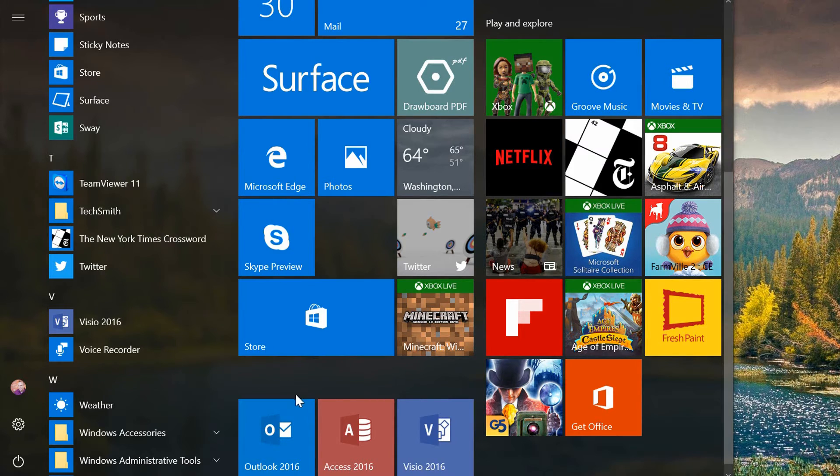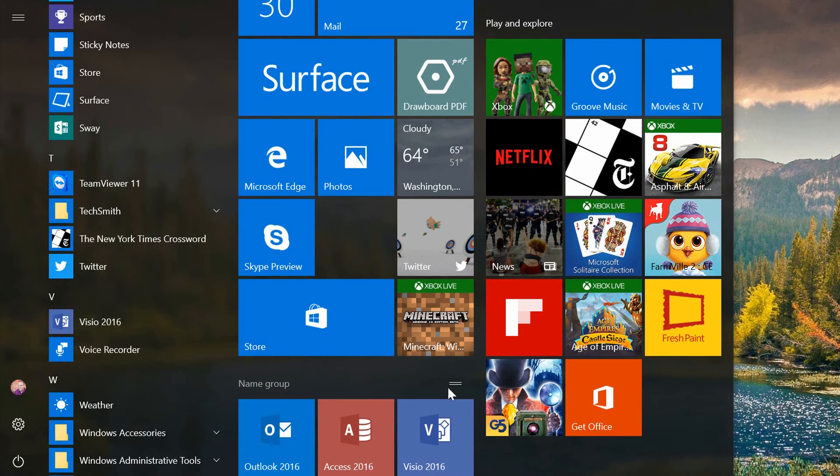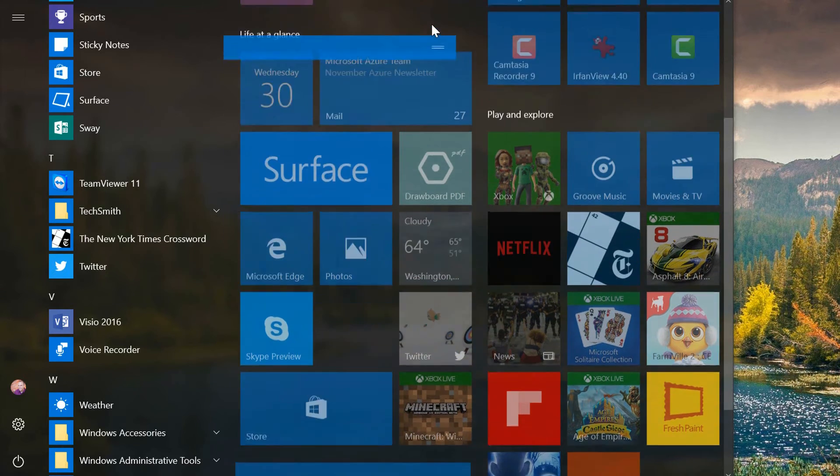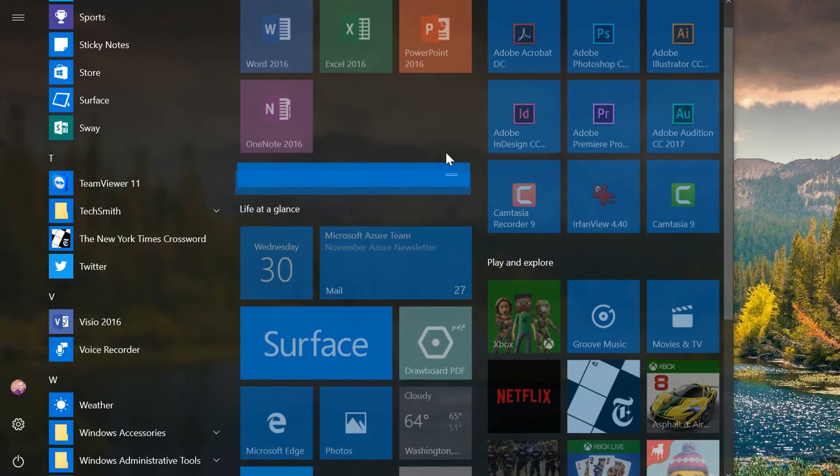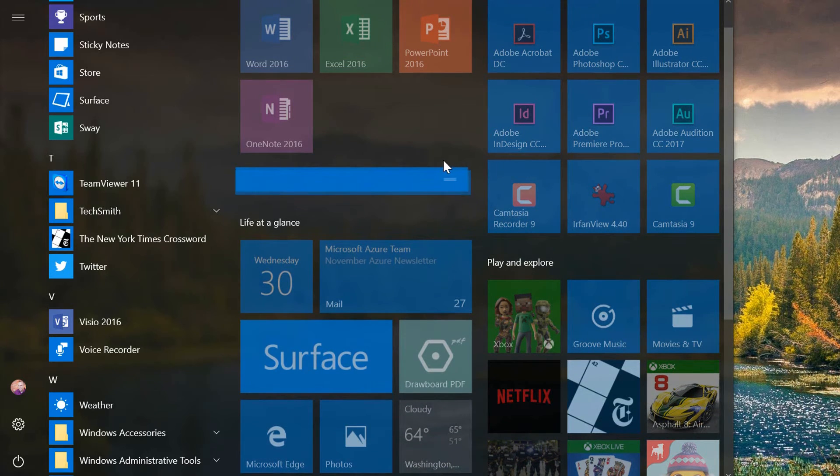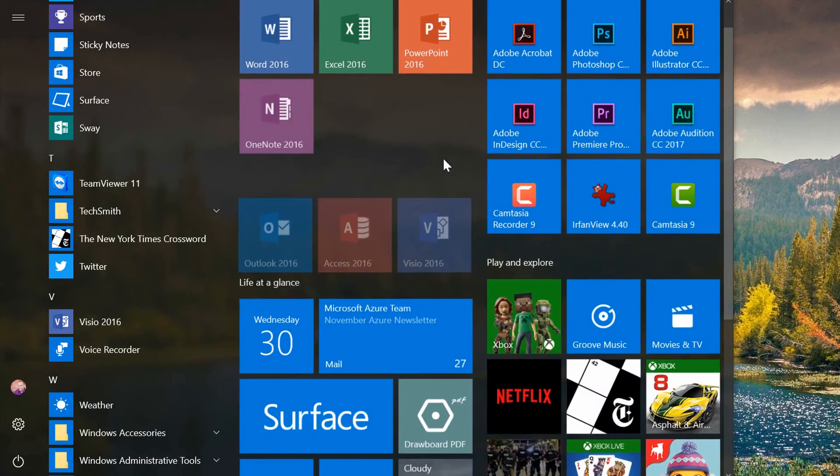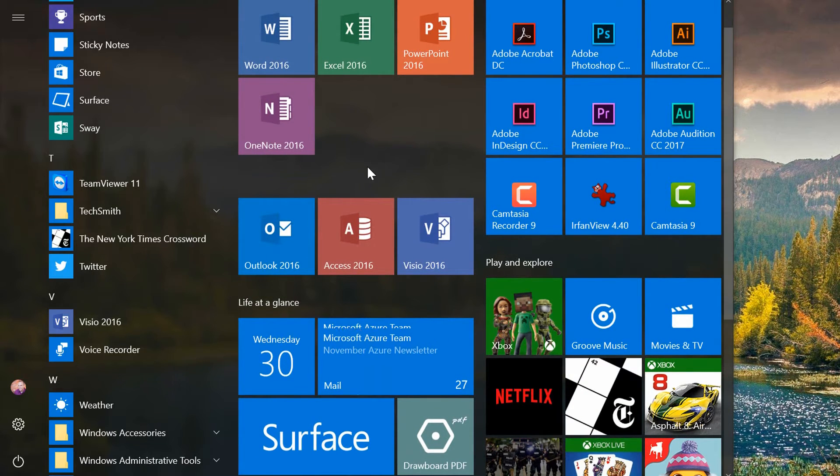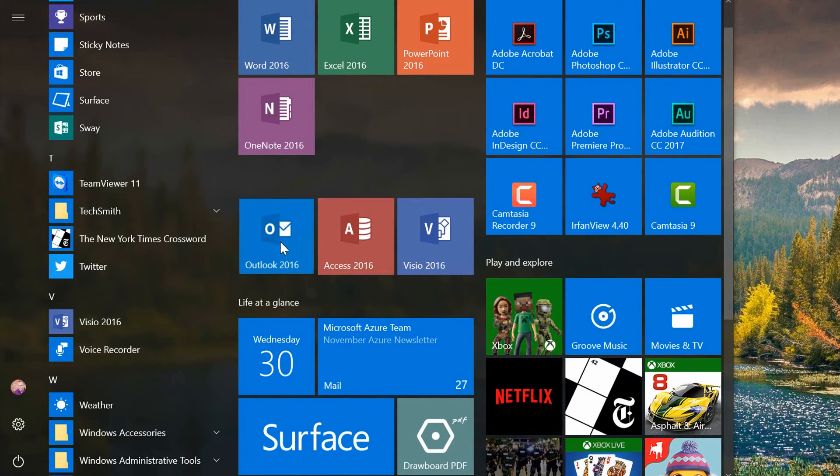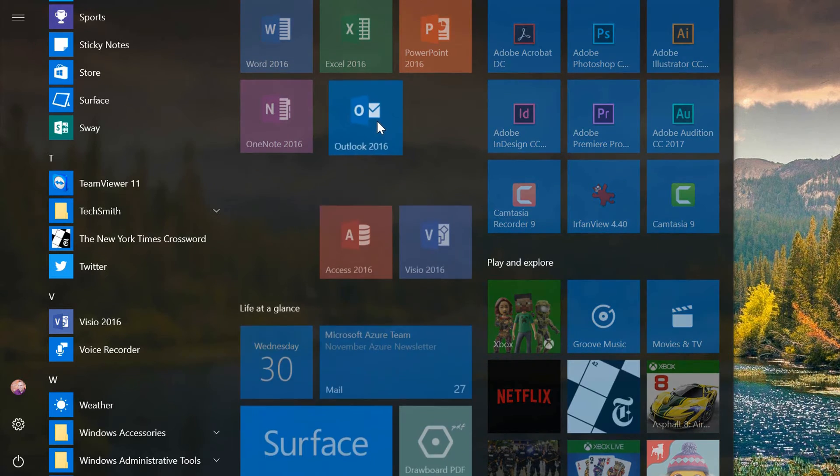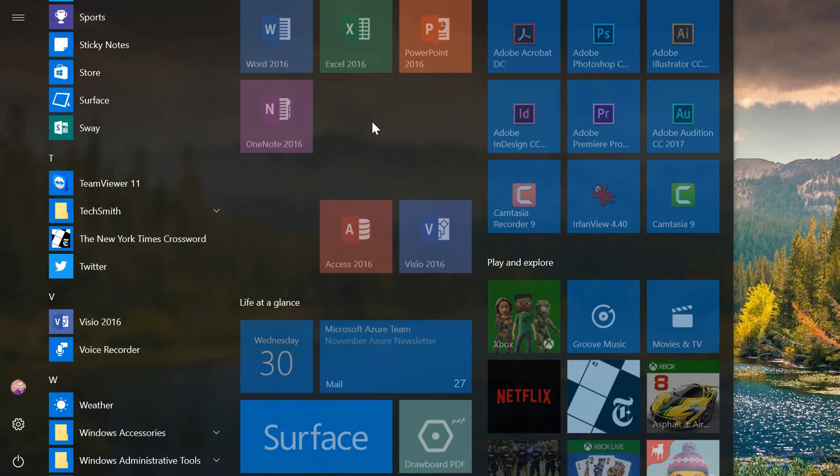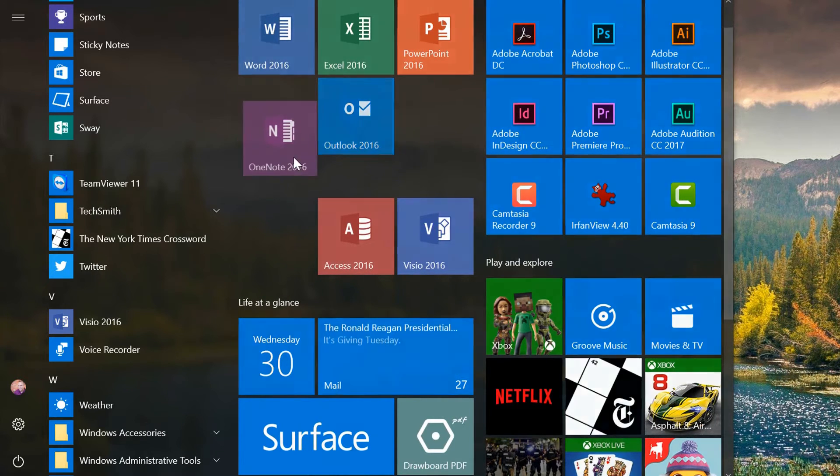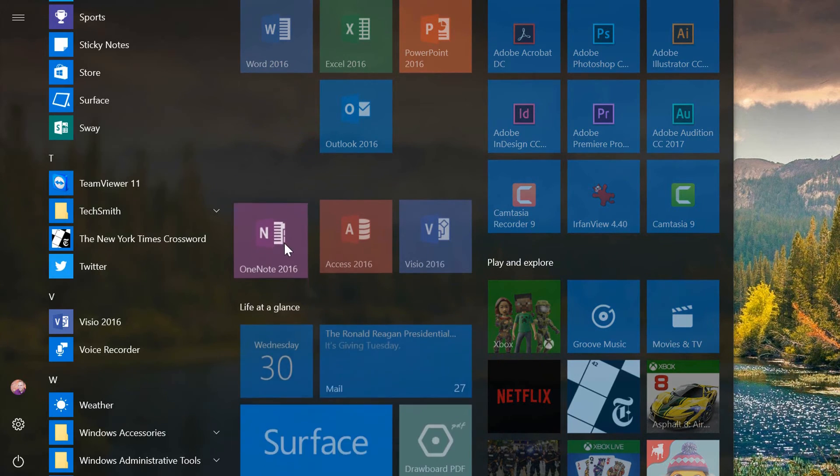Now that's placed all of these into a new group for me, and I can actually grab this group and drag the whole group up at once, place it here below the Microsoft group. Maybe I'll put the Outlook icon into this group, and then drag the OneNote icon into this group.